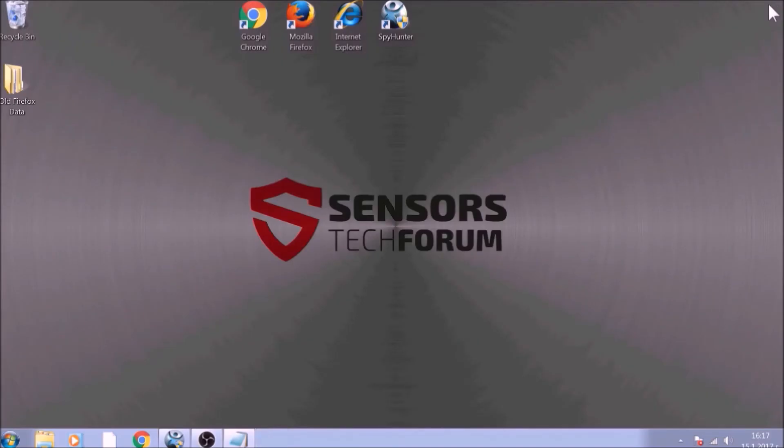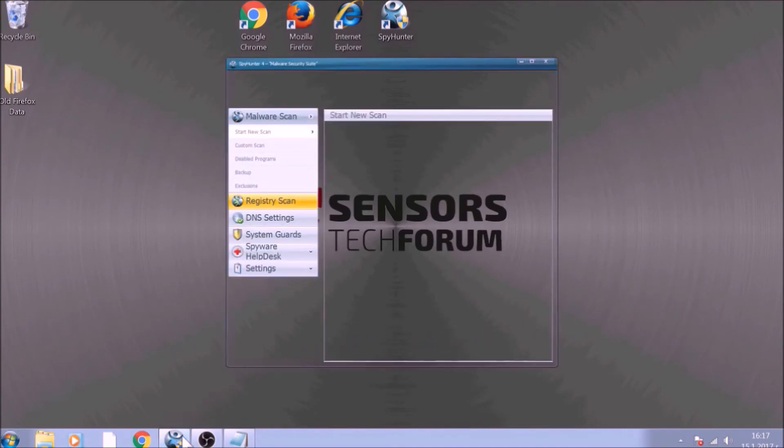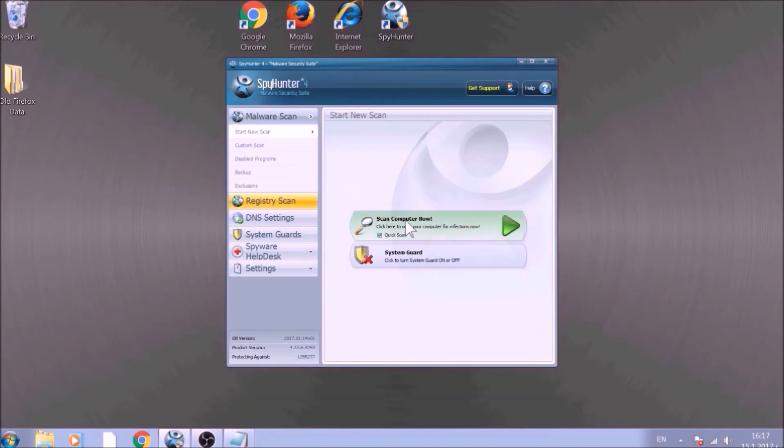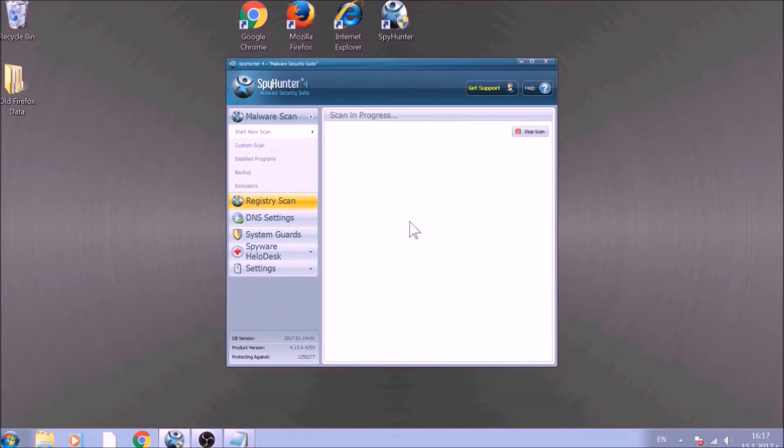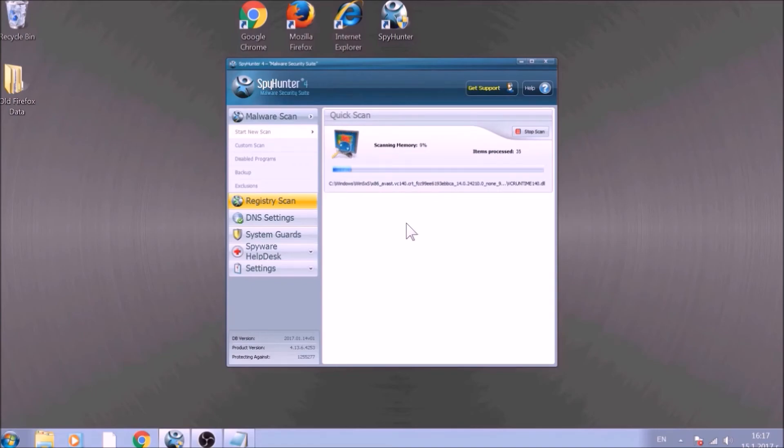Bear in mind that some unwanted programs may leave traces of themselves, like malicious scripts. Those scripts may reinstall them and corrupt your browsers and PC with these risky programs again. To be sure in the removal and the future health of your PC, we advise you to scan it with an advanced anti-malware software. We have chosen to use this tool because it checks for all forms of objects and is regularly updated against such threats.